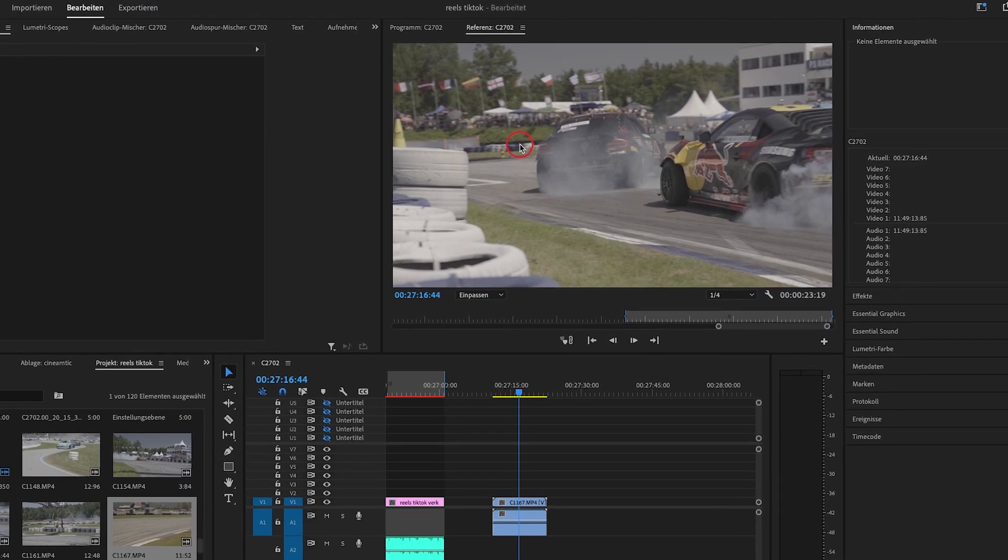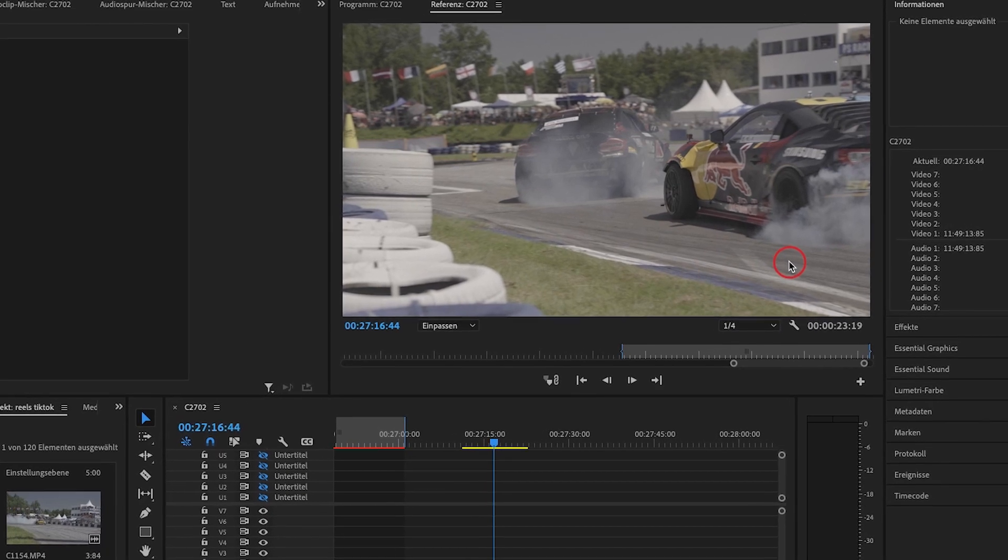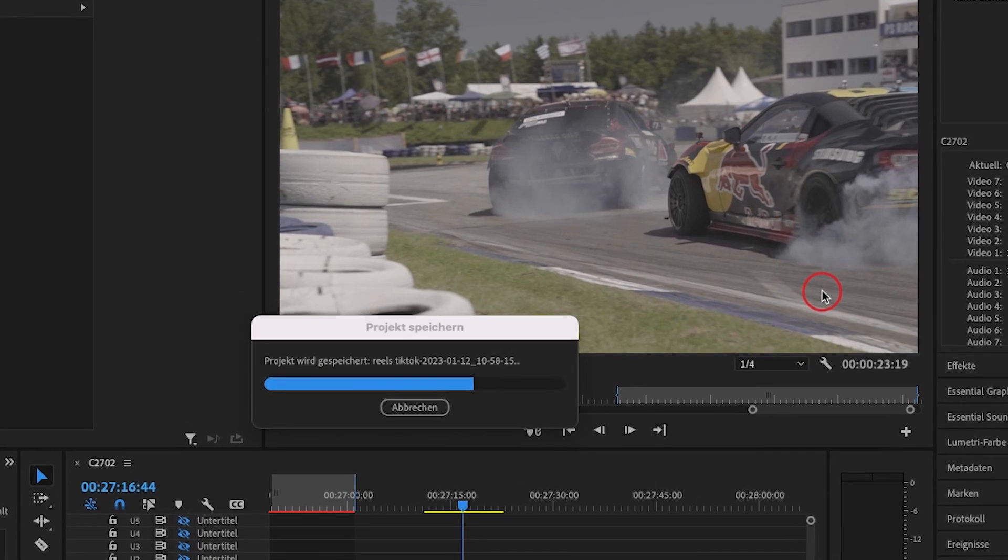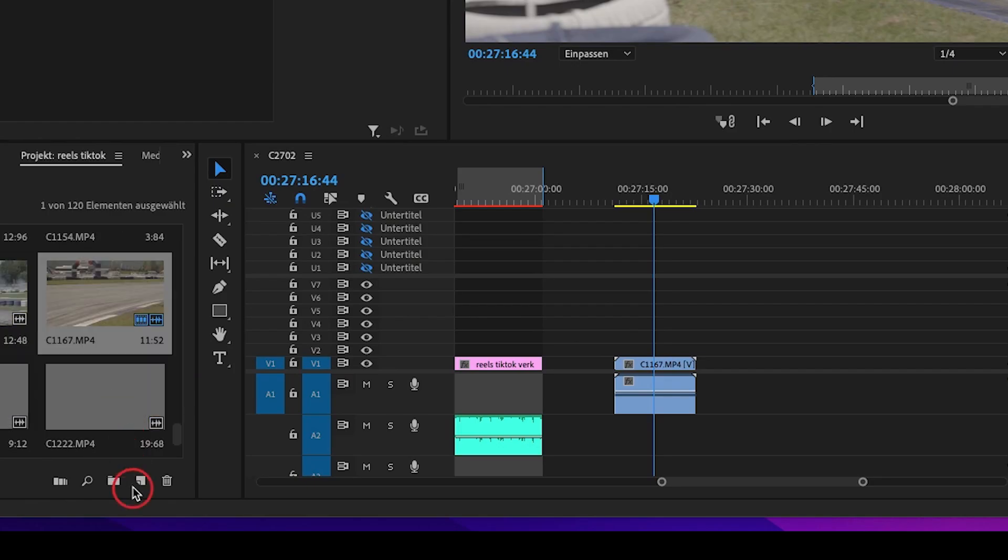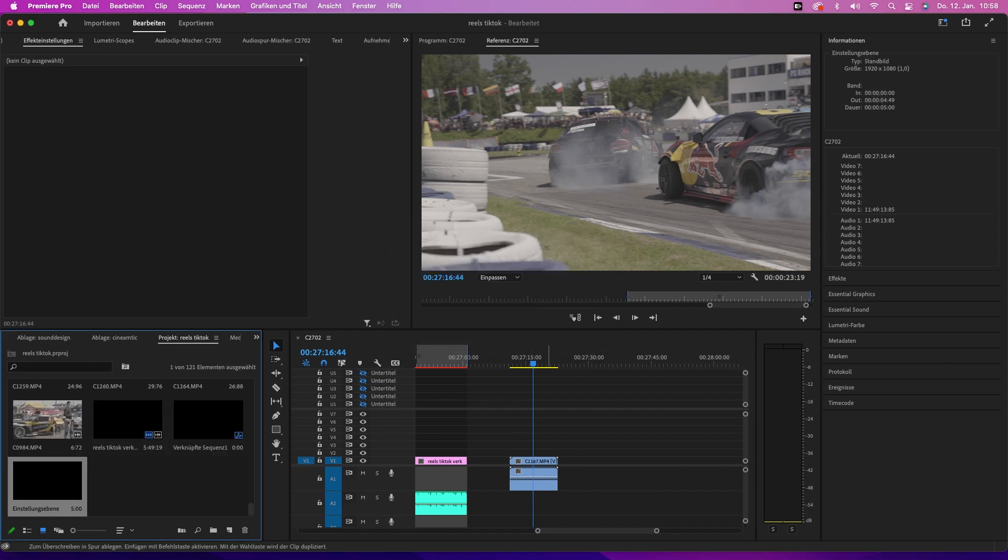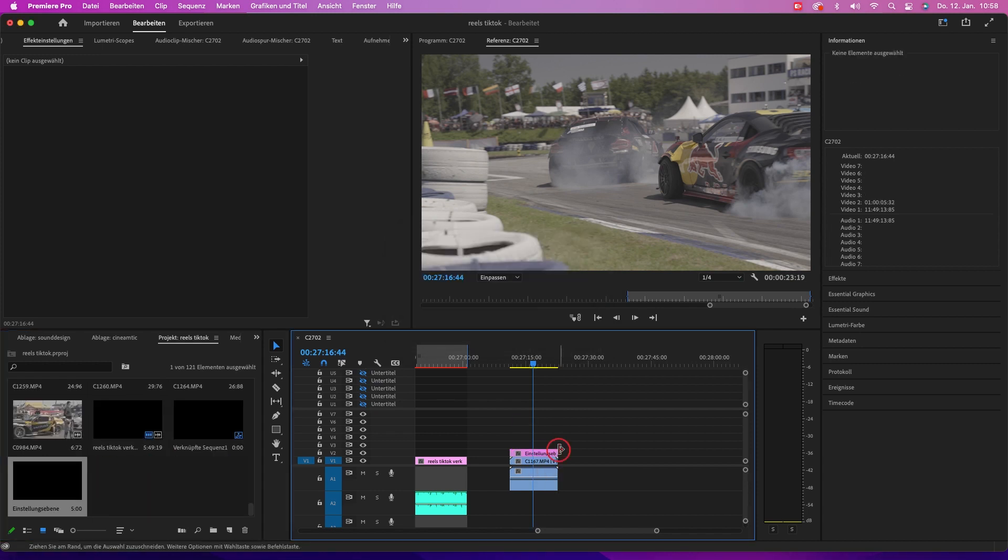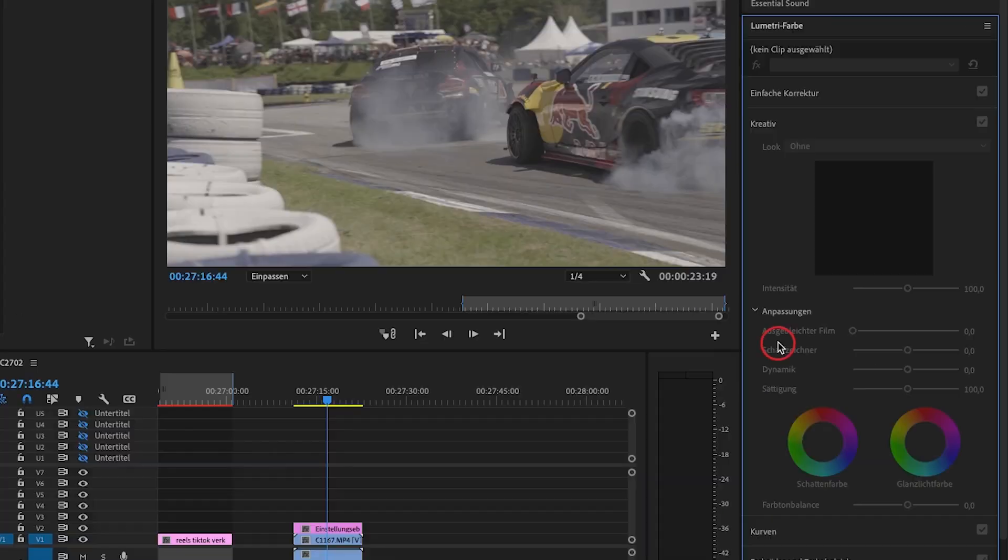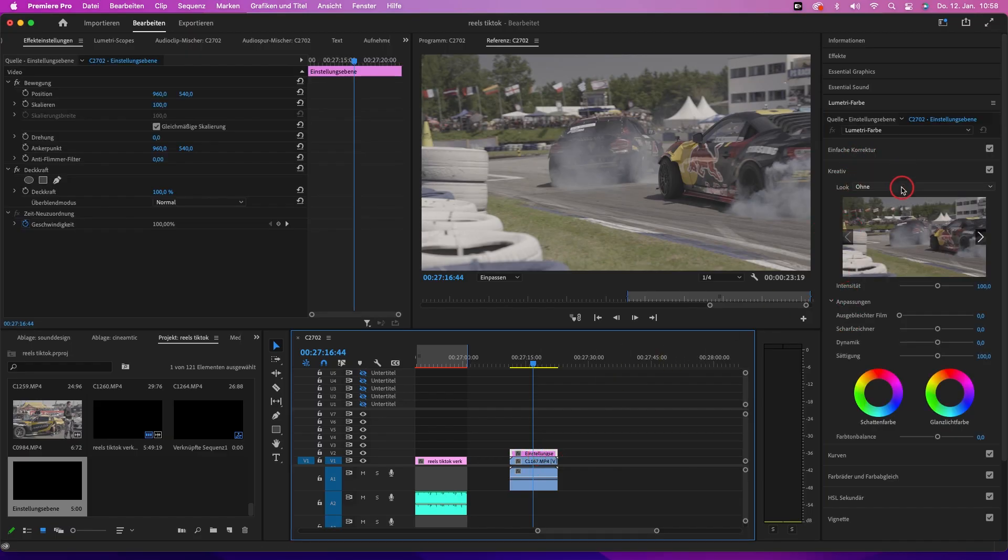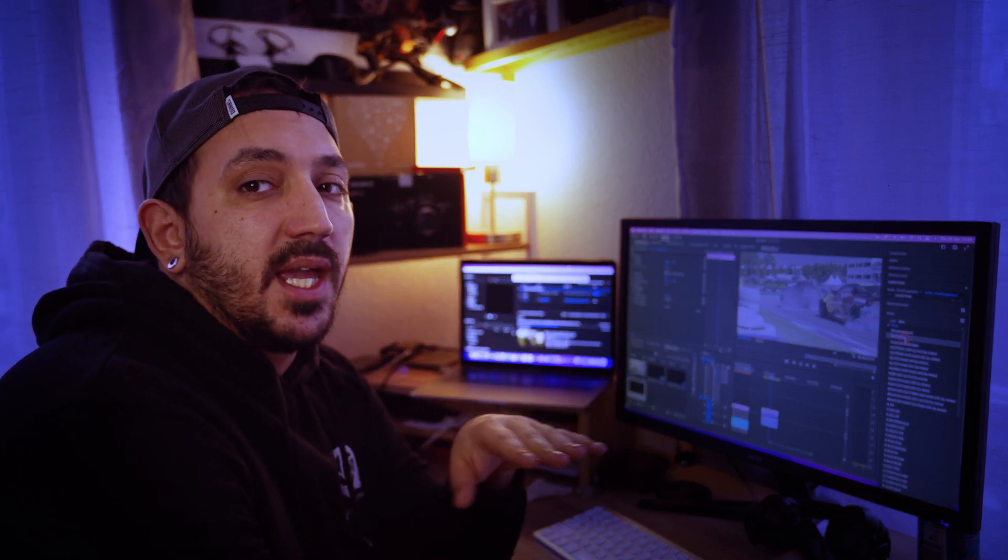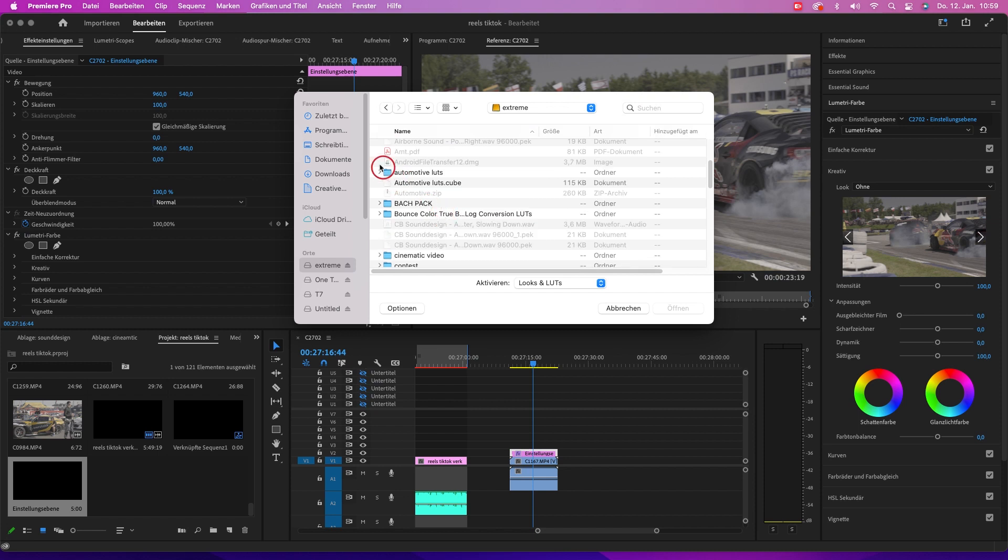The first footage we'll take is some footage from Driftmasters in Austria. We'll create a new adjustment layer - make sure it fits your sequence settings - and drop it on top of the clip. The footage we have is in S-Log3. We go to the Lumetri tab and click on the adjustment layer. First of all, we want to use S-Log3 to REC 709. You can download these LUTs from Sony and on the internet - you'll find for every camera some LUTs to convert your log profile to REC 709.